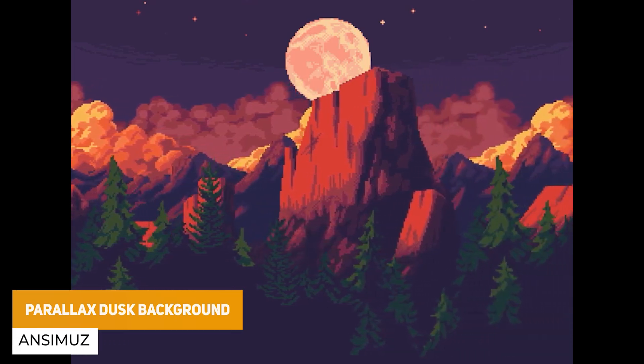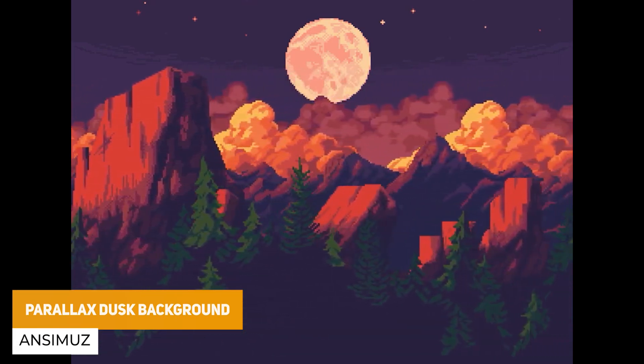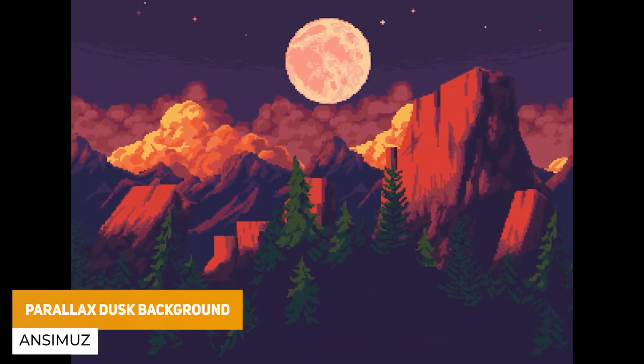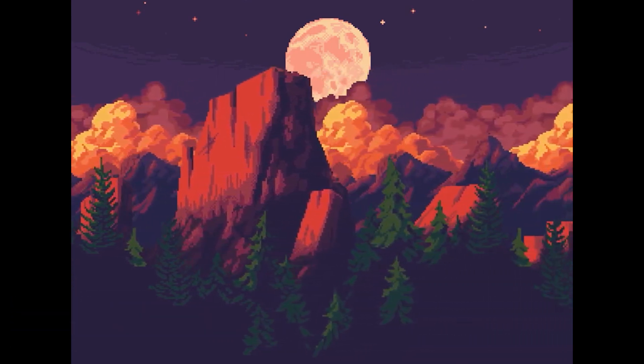Next one is the Parallax Dusk Mountain Background, which is a free pixel art parallax background in a dusk mountain theme.